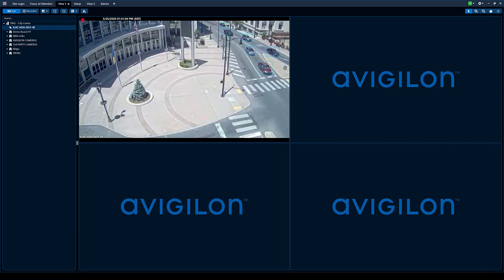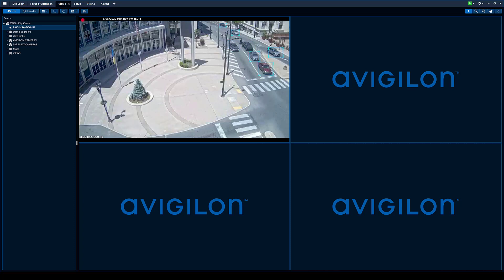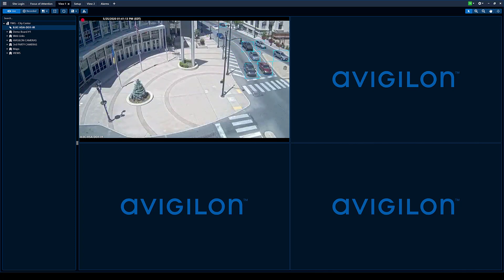Hi, thank you for tuning in today. Today we wanted to make a video showing how to set up an analytic event in a Vigilon camera and trigger an alarm inside ACC.